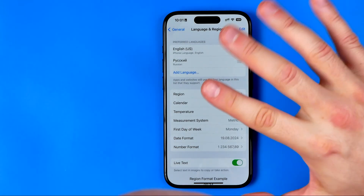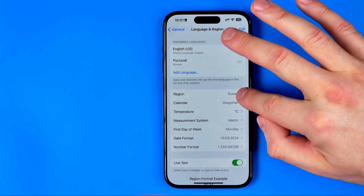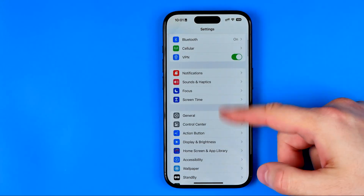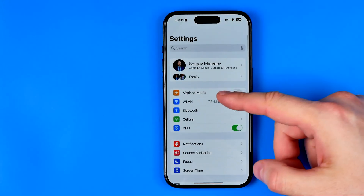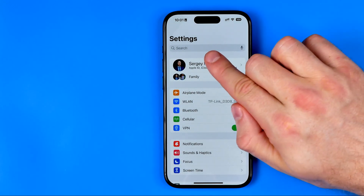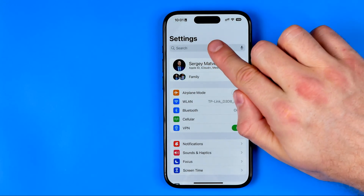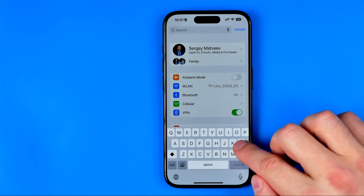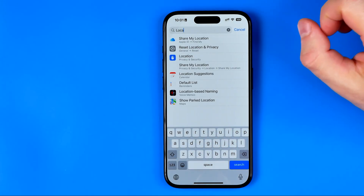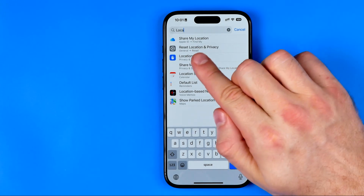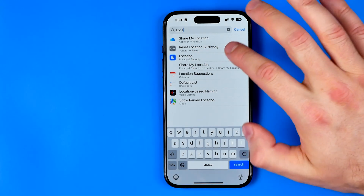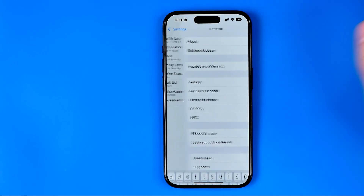Once you've chosen the right location, go back to Settings and scroll to the very top to bring up the search bar. Here we need to enter 'location'. We are looking for the option called Reset Location and Privacy — we need to tap on it.